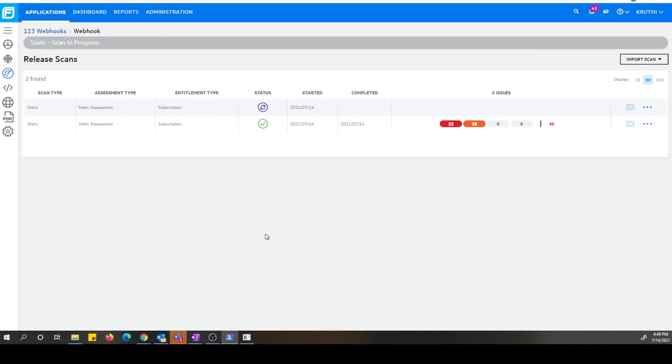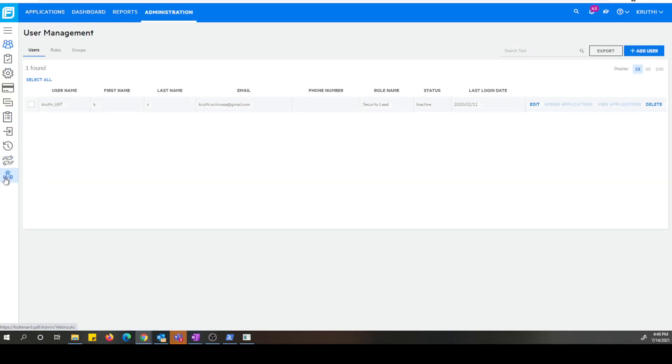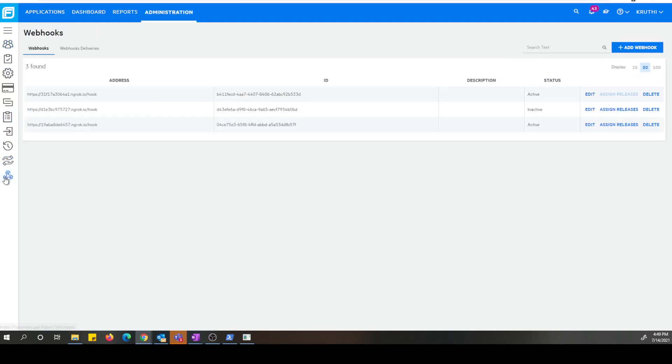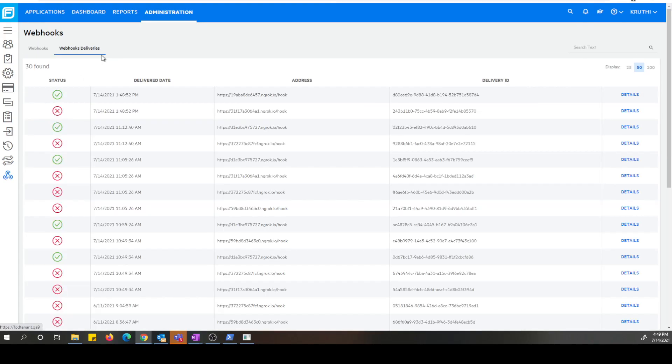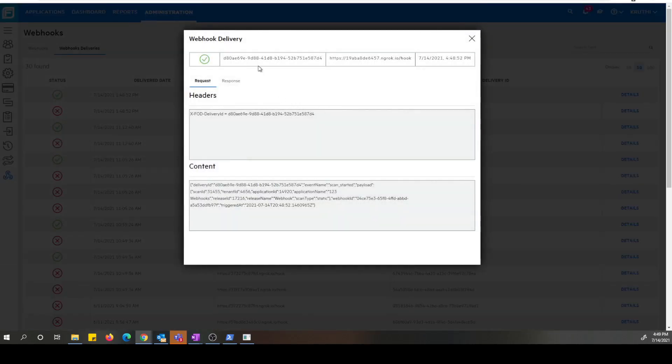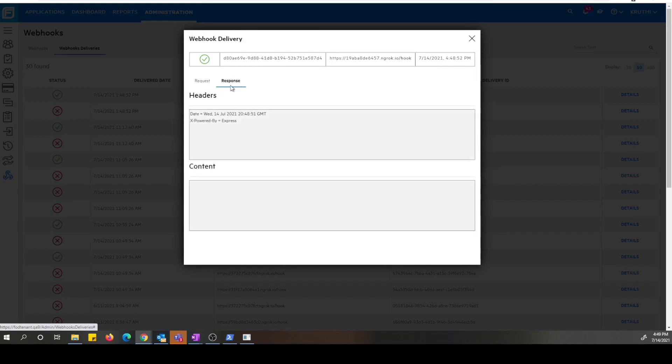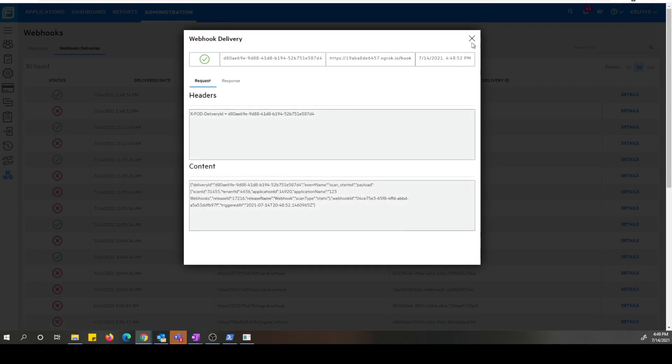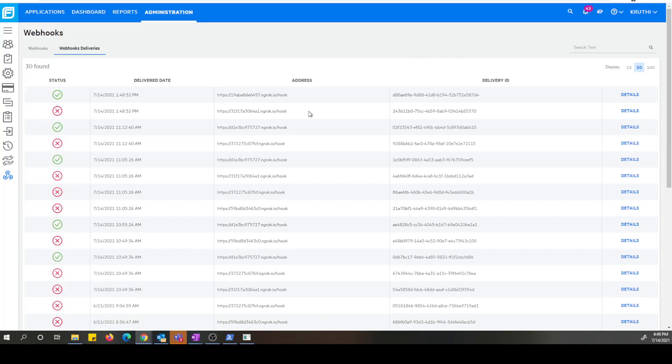And that's all I have today. You can definitely go to the administration and webhooks and also take a look at the webhook deliveries page to see that there was a webhook that was delivered. And you can always click on the details and view the request and the response for this delivery. That's all I got. Thank you so much for watching my video. Have a good day.